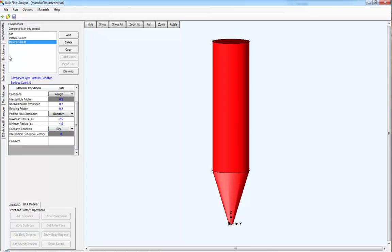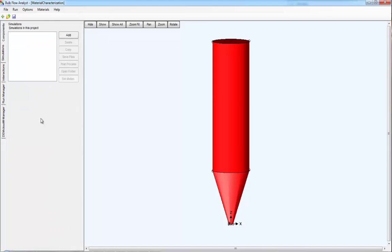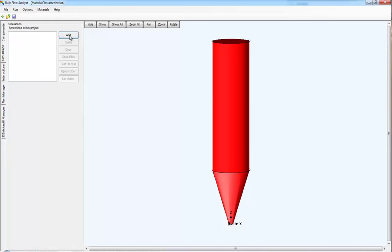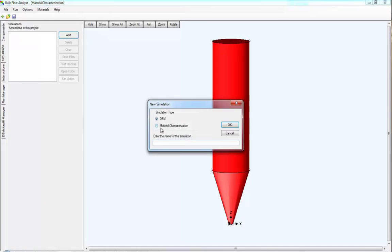Then, go to the simulations tab and add a material characterization simulation. Give it a name, click OK.